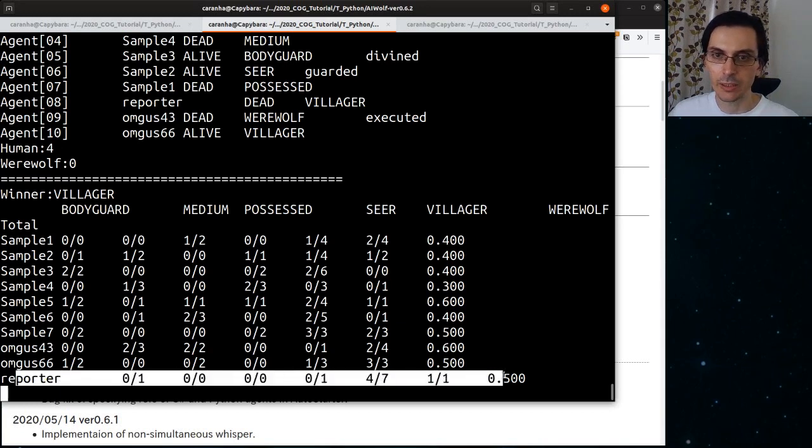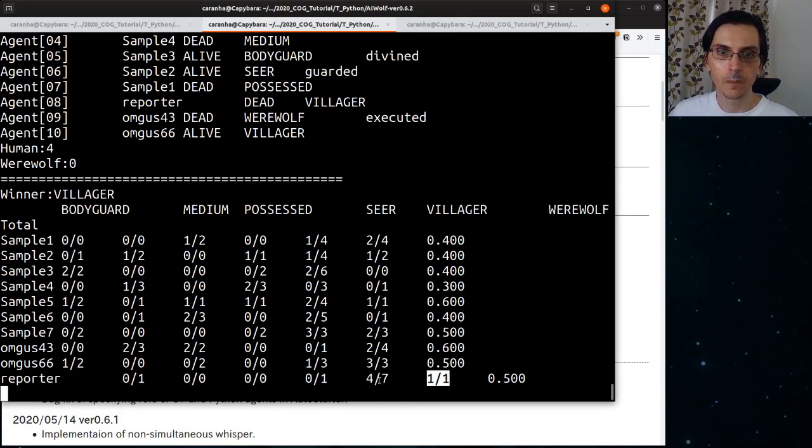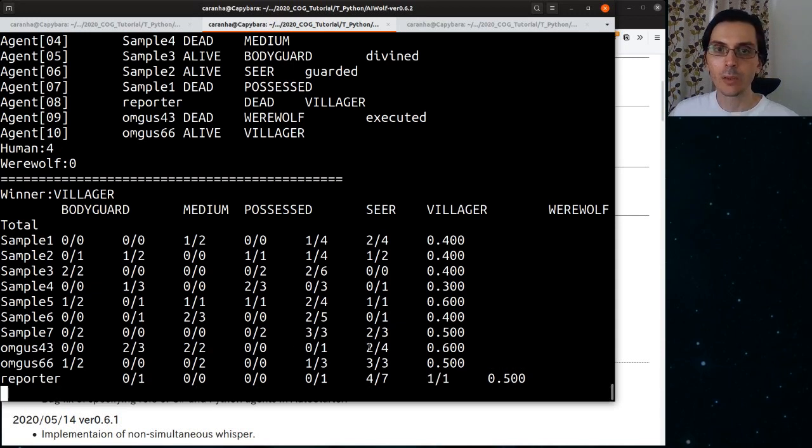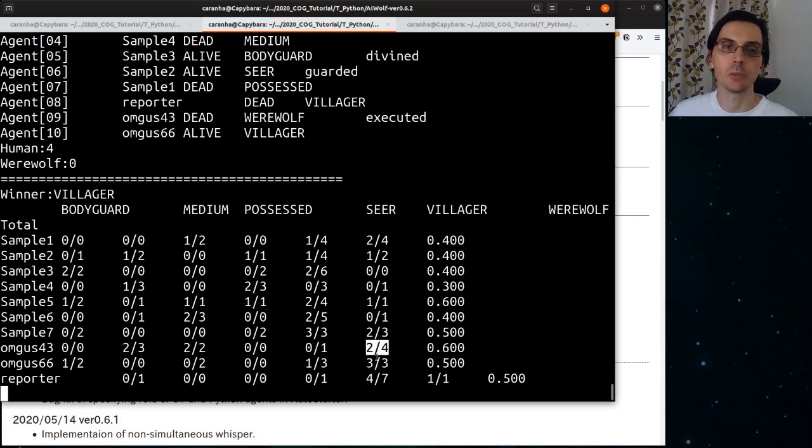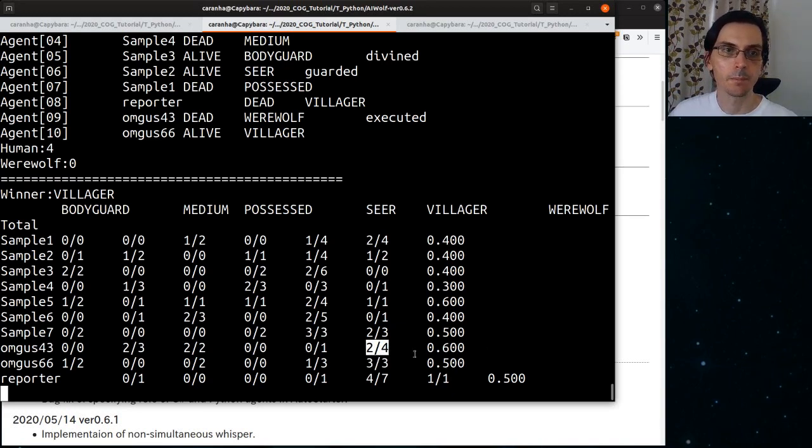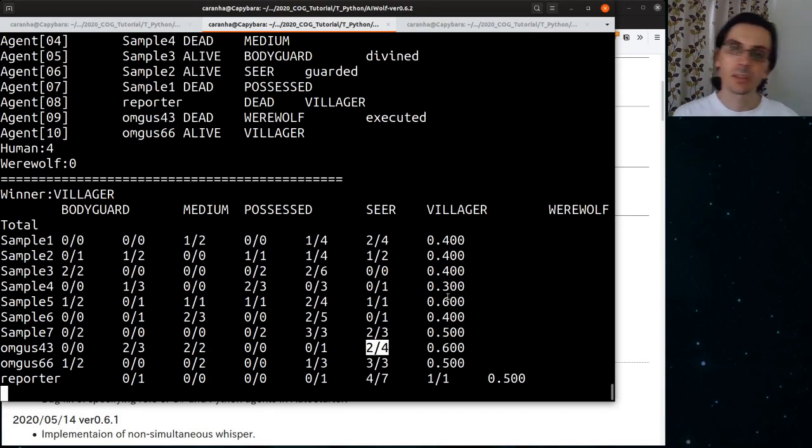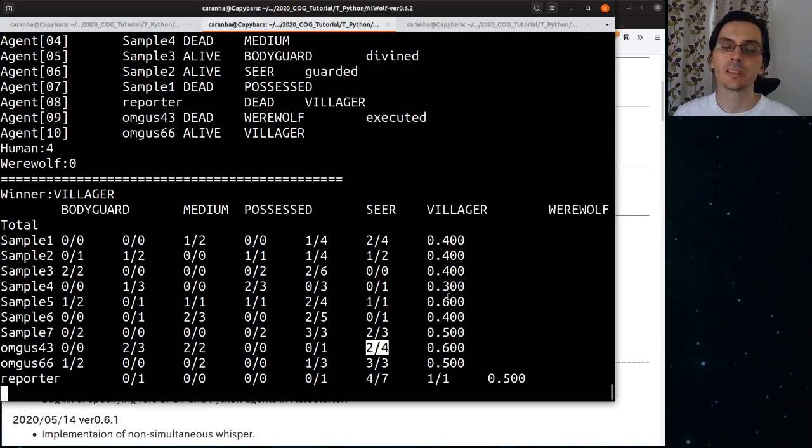So we can see here that the reporter, the simple agent, had a 0.5 win rate. It won once as a werewolf, four times as a villager. It played once as a seer, and once as a bodyguard, and didn't win. OMGUS won three times out of three as a werewolf, and then two times out of four as a villager. The first one seems to have a little bit of a higher victory rate, 0.6. The second one got 0.5. The sample agents, they got around 0.4 victory rate, and this one got 0.6. So it was okay, not super special, but it's a bunch of very simple agents. We can probably do better.